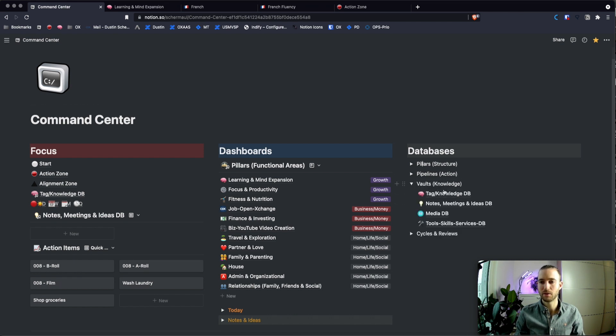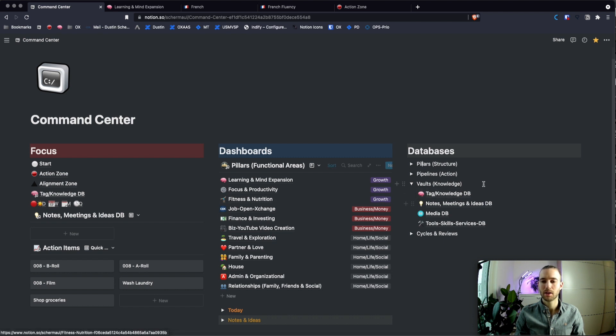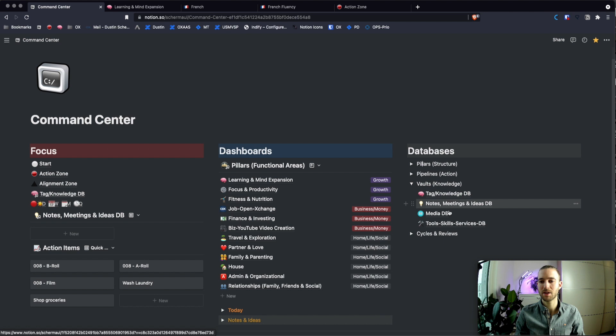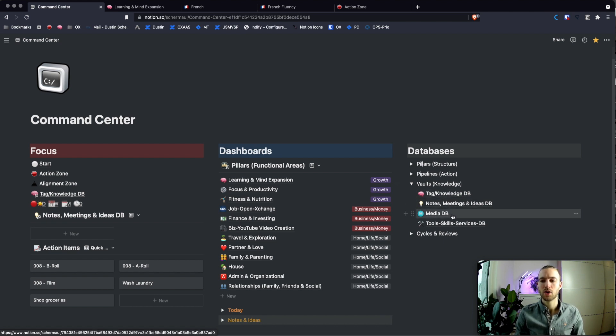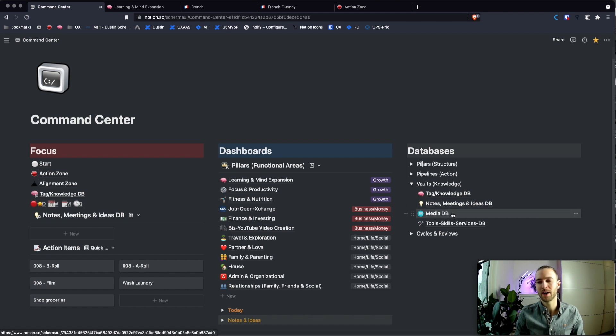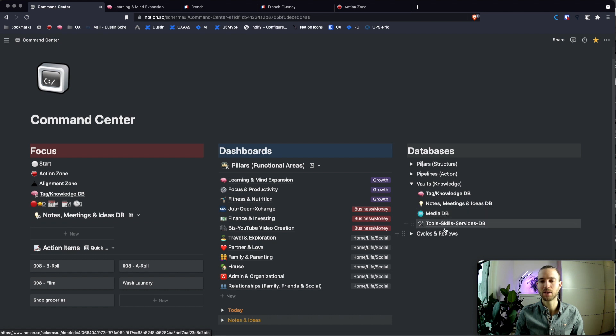So then you have the vaults. The vaults are for gathering, aggregating and using the knowledge you acquire. So we will have a look later also on the tag or knowledge DB. And there's also notes, meetings and ideas, which is another database. The media database which contains all the consumed information. So if I watch a YouTube video or if I read a book or if I read an article, everything goes in there and then I can tag it so that it can be found again.